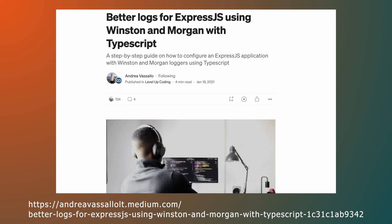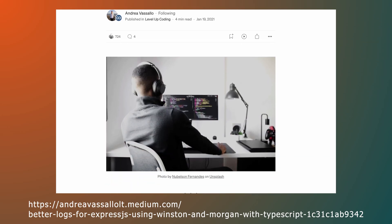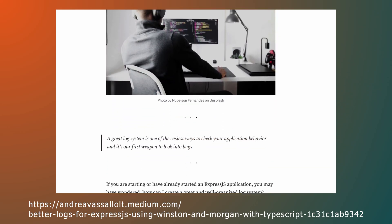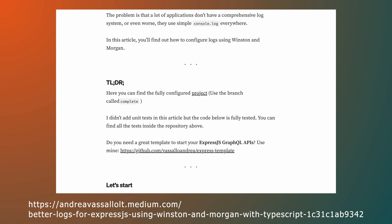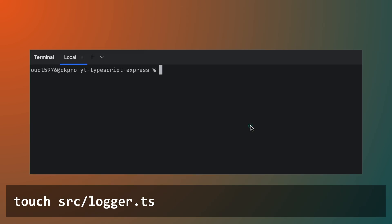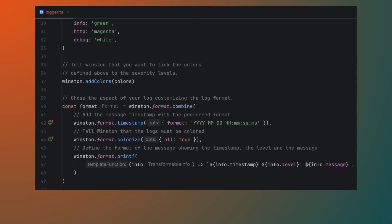We will be using the excellent Winston logger and Morgan middleware written by Andrea Vassallo. Create a logger.ts file in the SRC folder and make sure the file looks something like this.